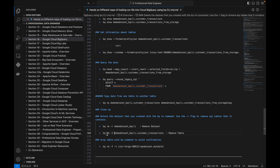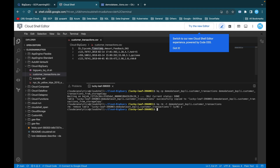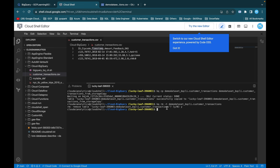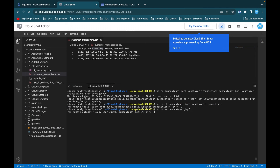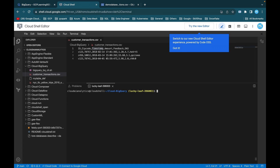Finally, to delete a table and dataset from BigQuery, we use bq rm followed by the dataset and table name. It prompts yes or no — when I enter yes, the customer_transactions table is removed, which we can verify in the console. If you want to skip the yes/no confirmation, use bq rm -f -t. To remove the entire dataset, use bq rm -r, confirm yes, and the dataset is removed.